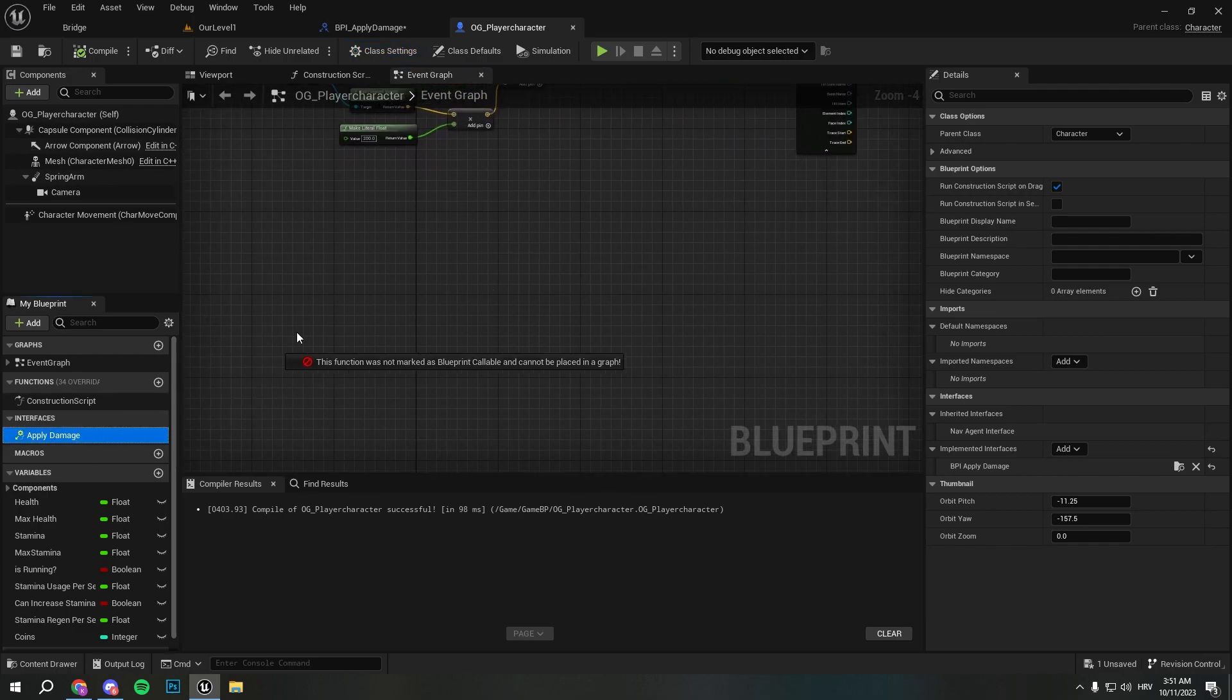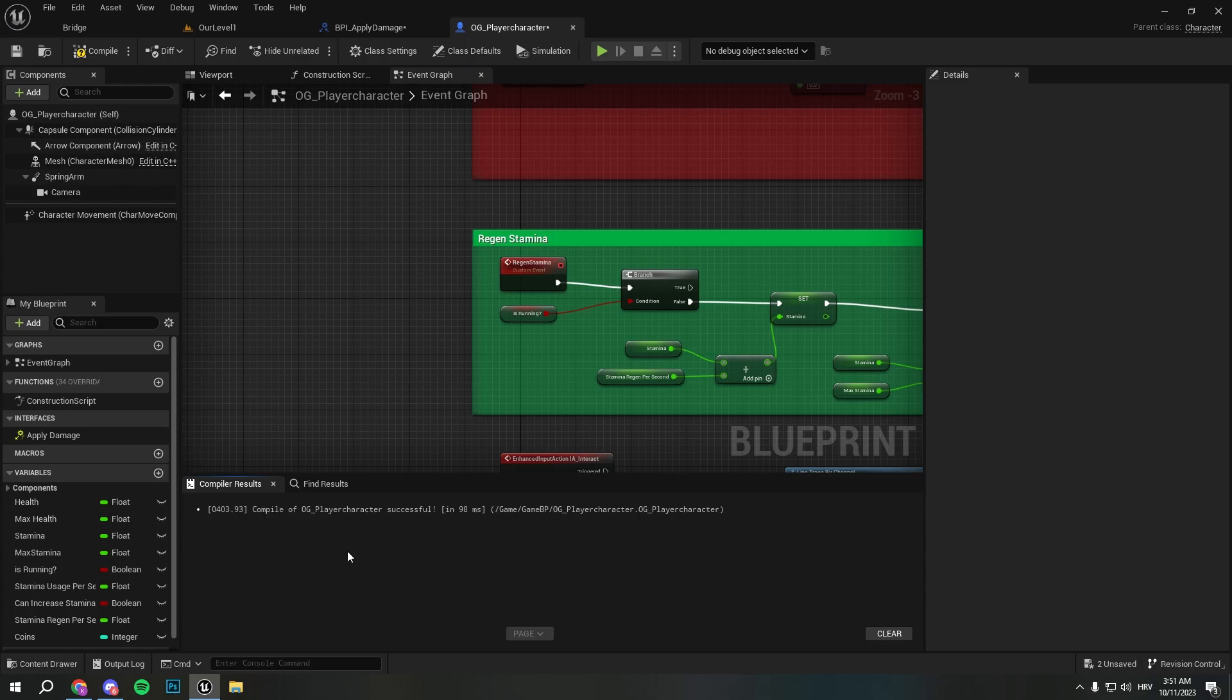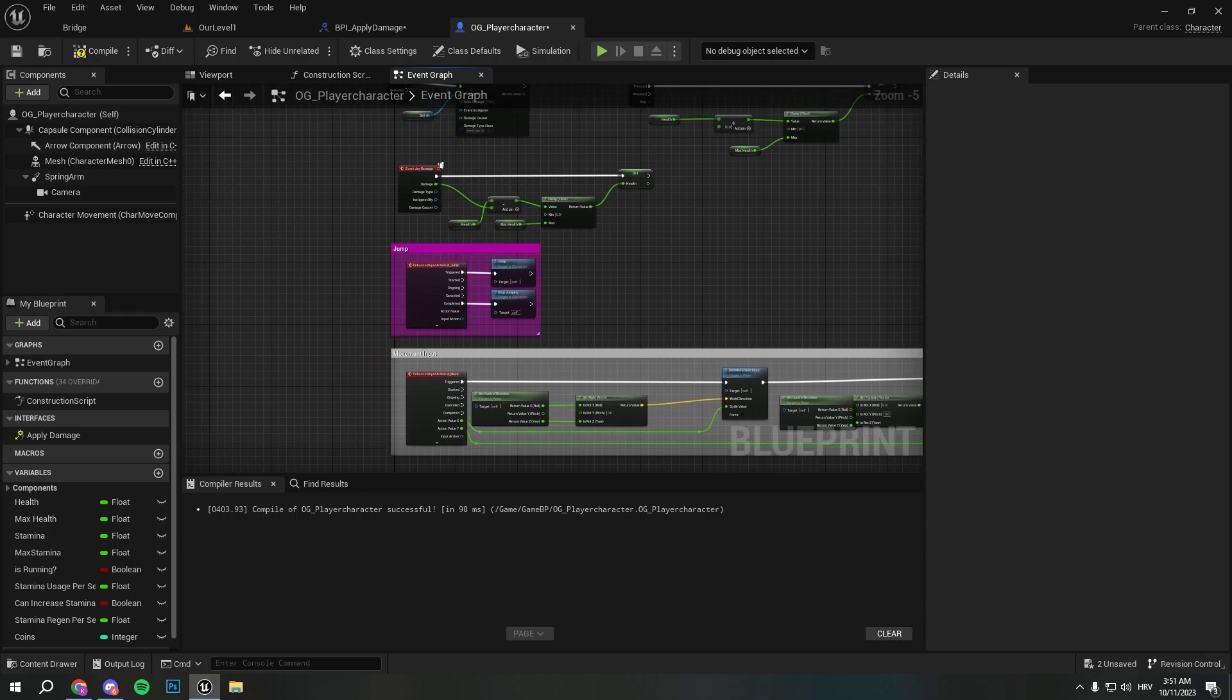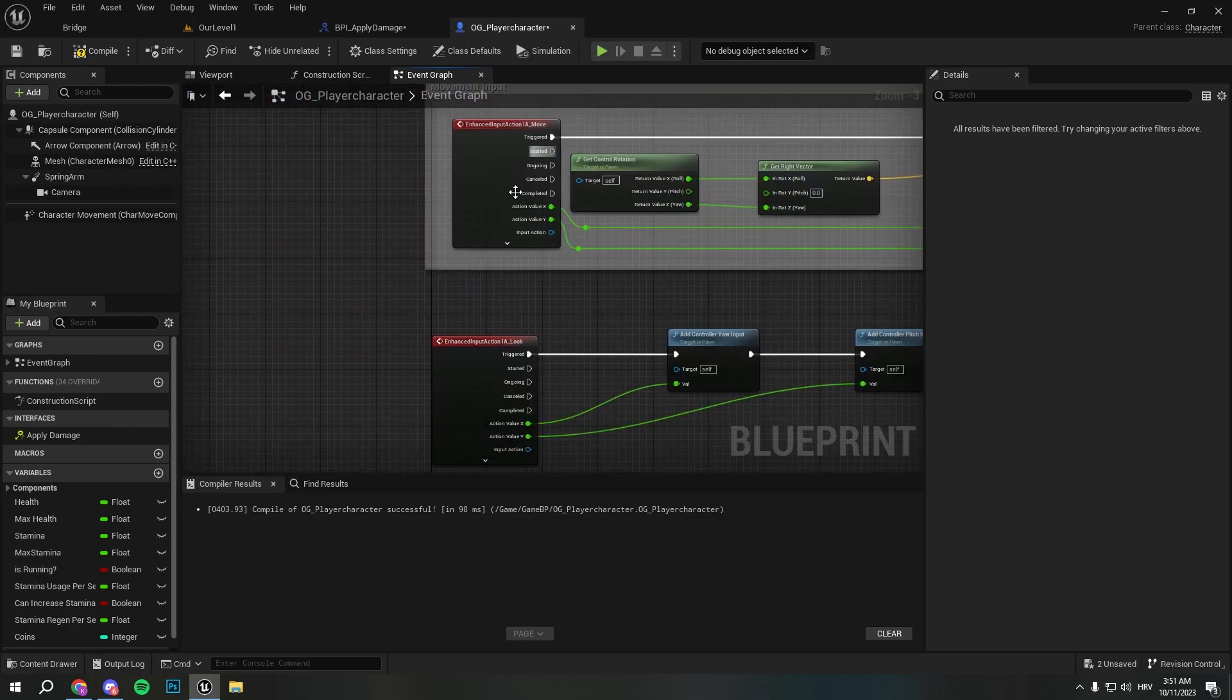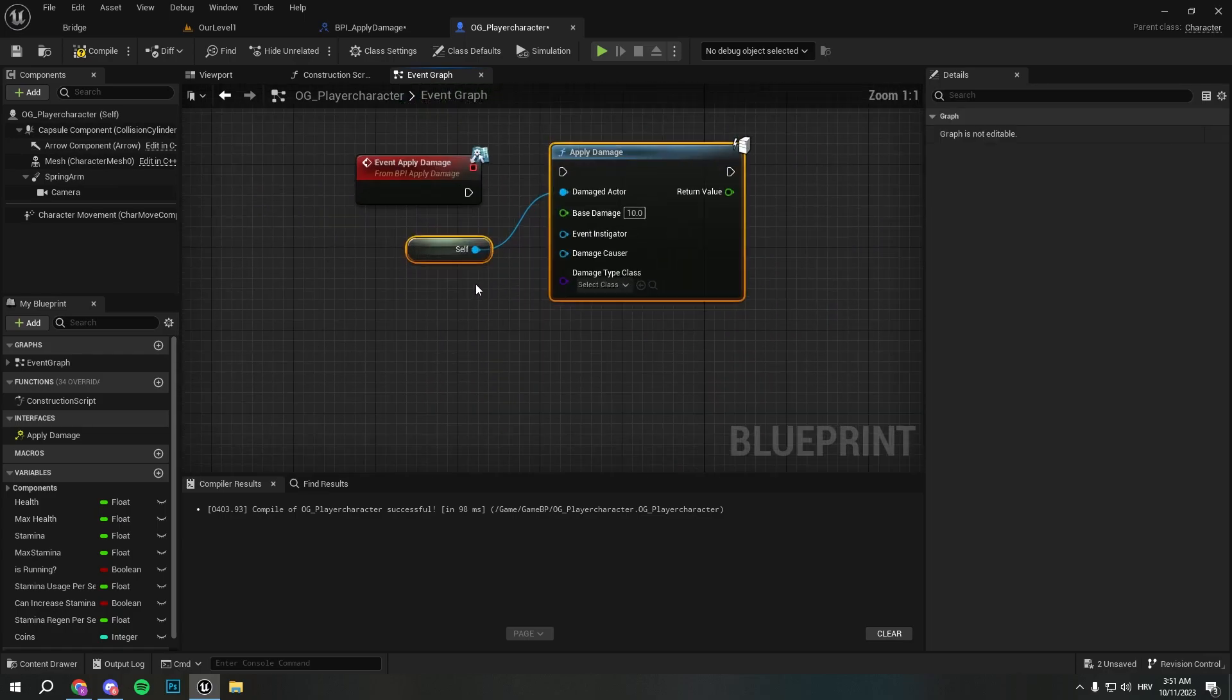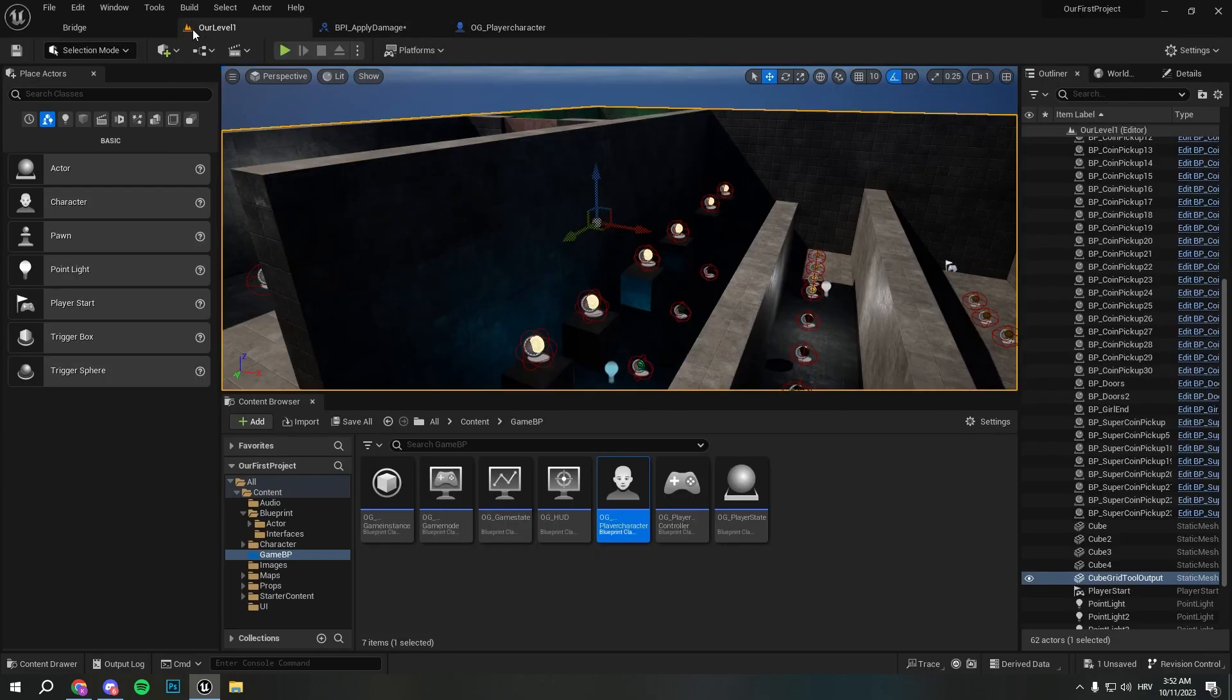Here we can just select implement event and here we can run the thing to take the damage. So we can just copy the thing we made. We can copy this - we made this to apply damage to our character and we will take 20 damage whenever we collide with the trigger box.